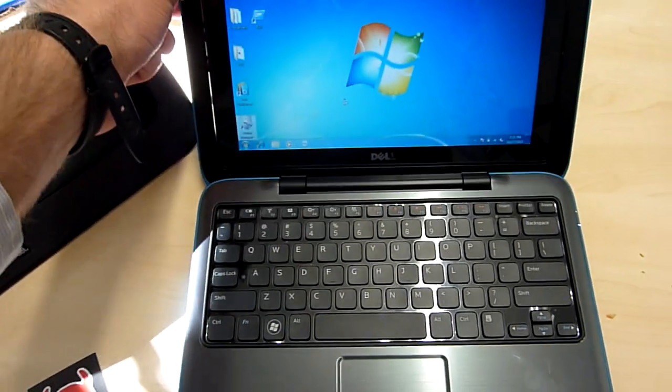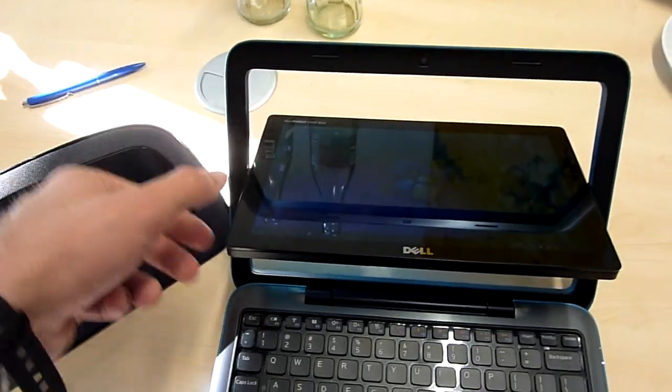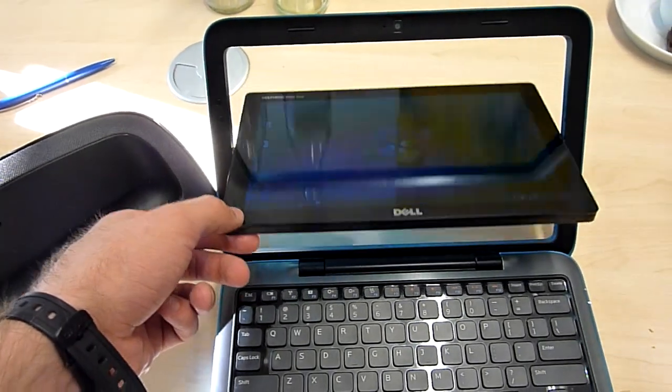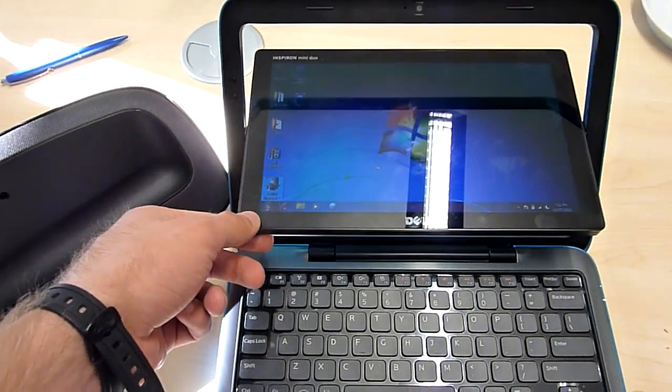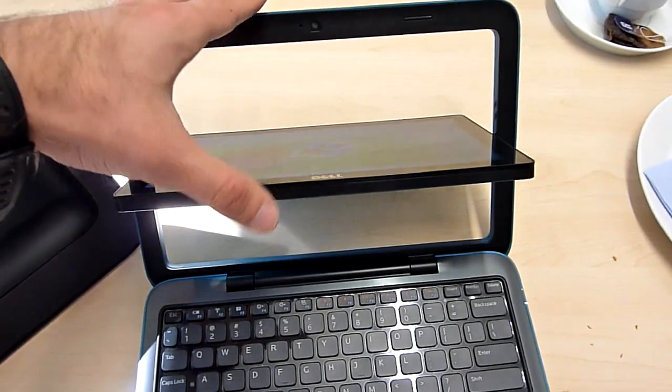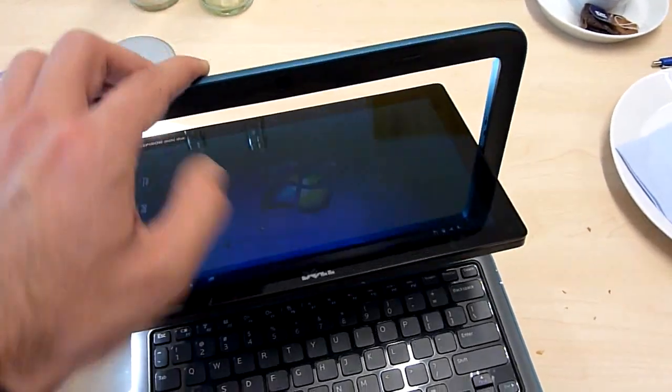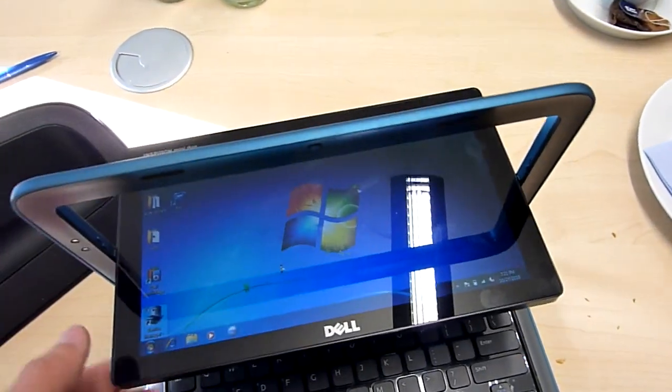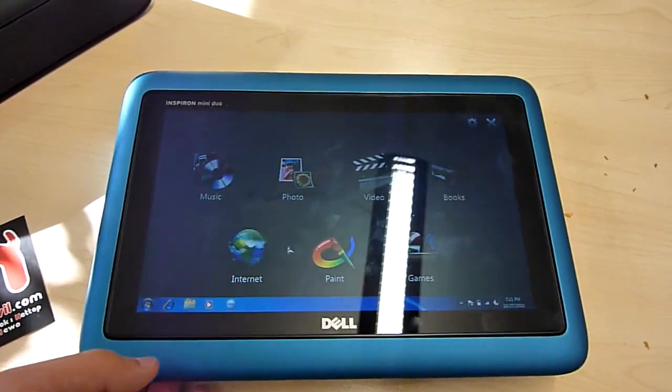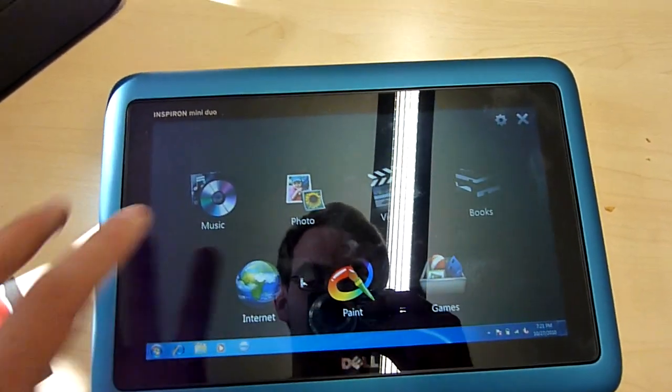The really interesting thing about this netbook is actually the screen because it is capacitive, high definition, and it's an integrated tablet but you can't take it out. So you can just flip it around like that and use it as a full-blown tablet.